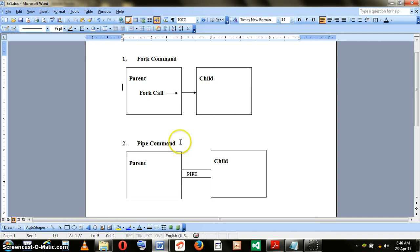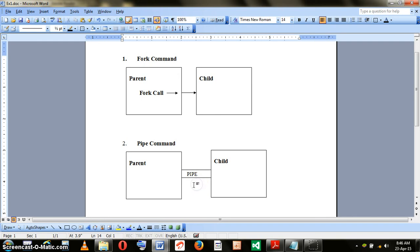The second command that will be used is the pipe. The usage of pipe can be understood using this example. The parent is connected to the child. There is a path needed between the parent and the child.